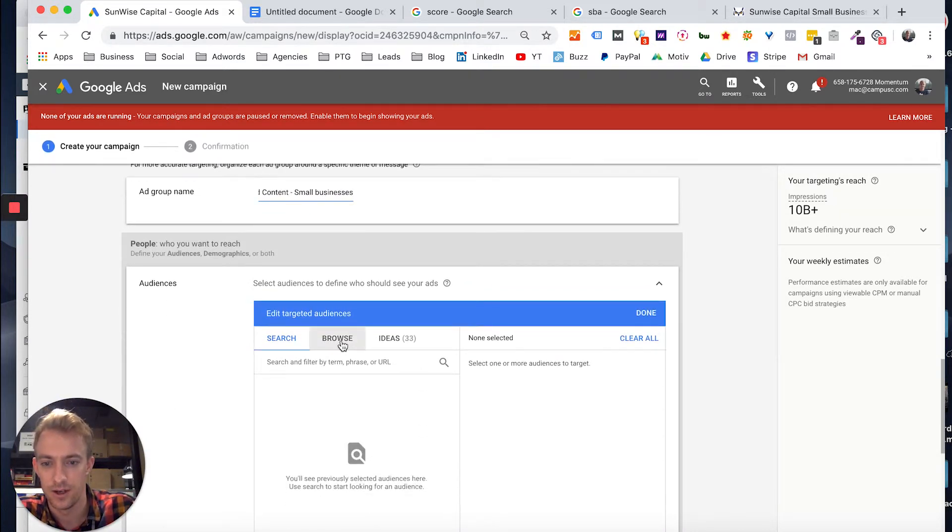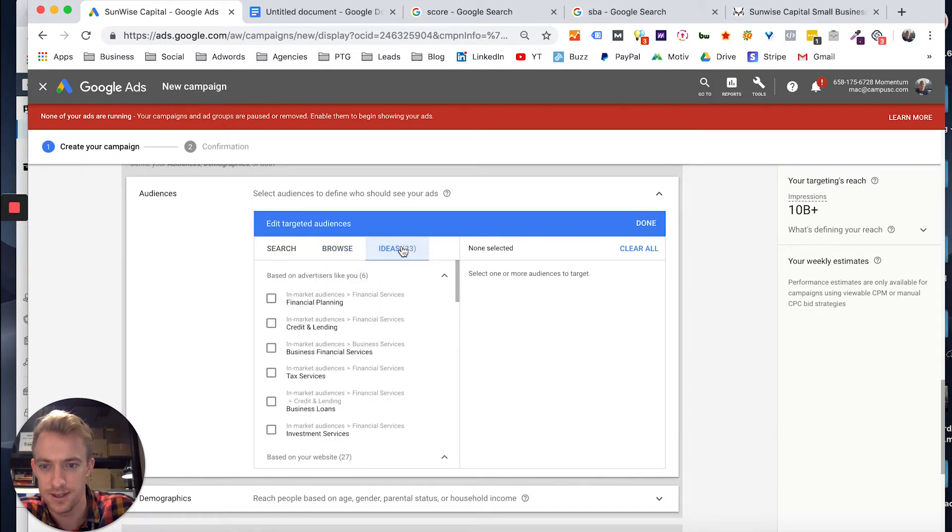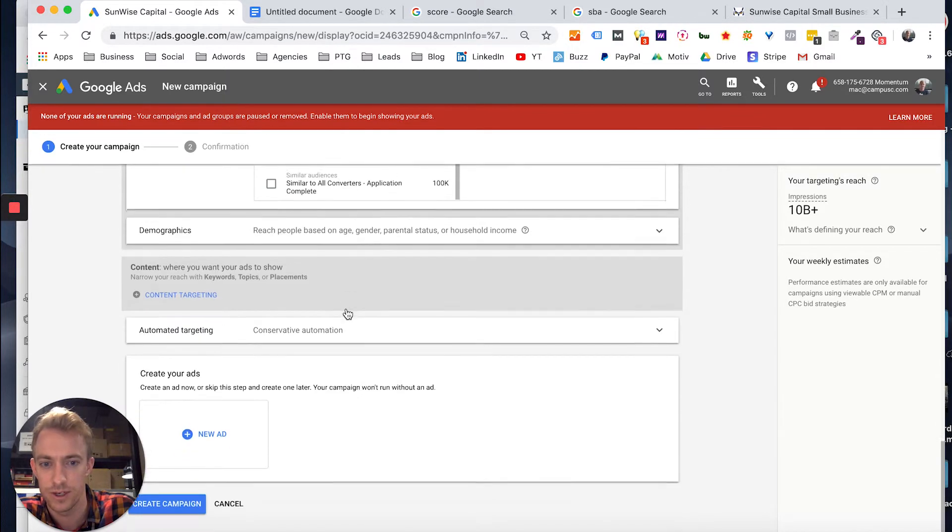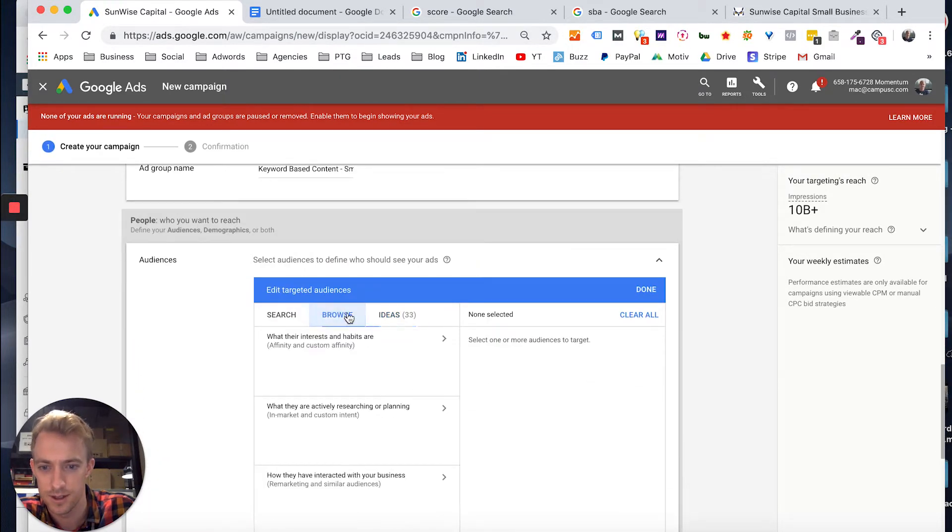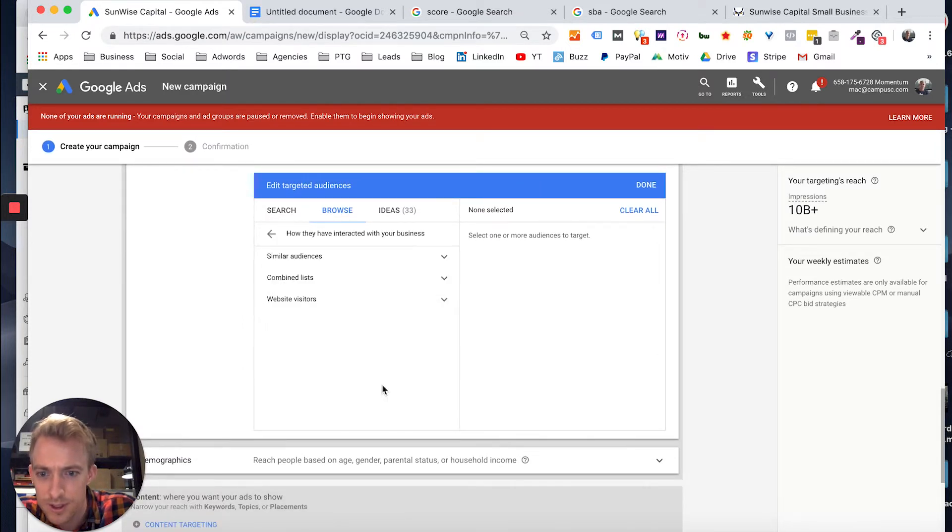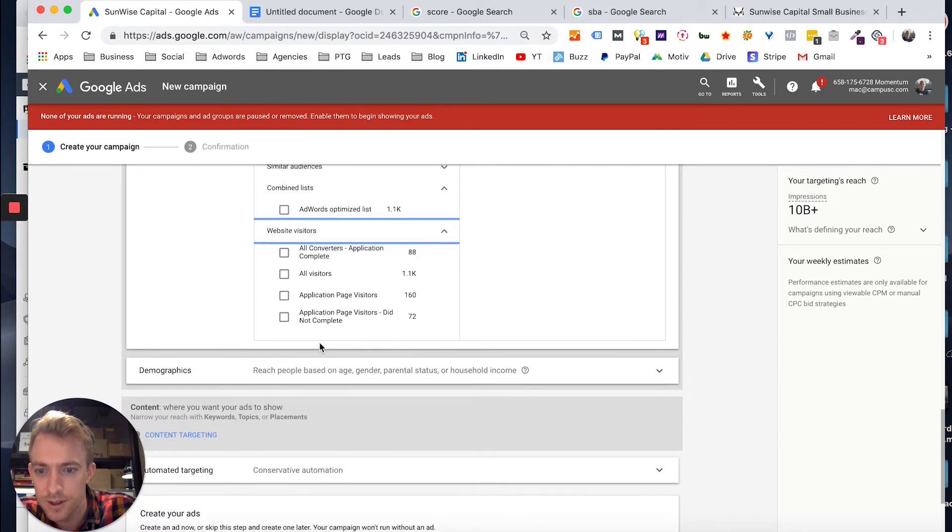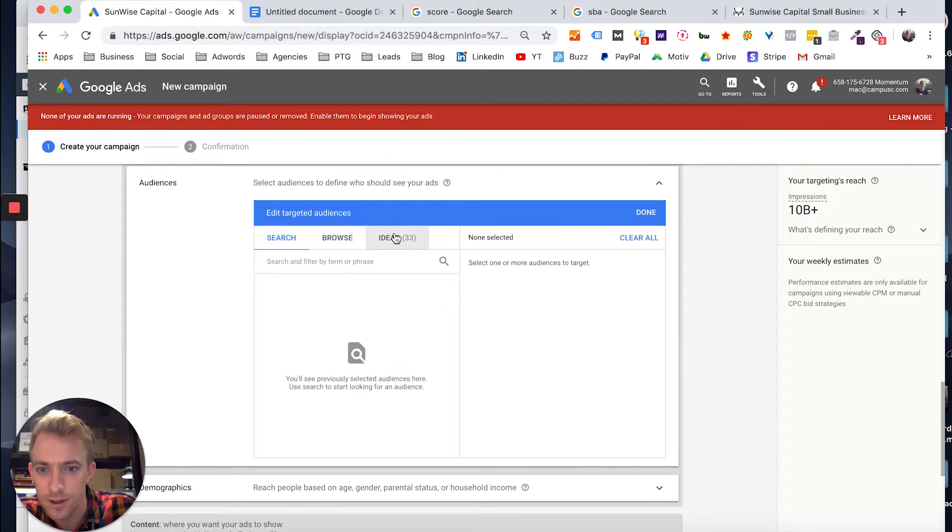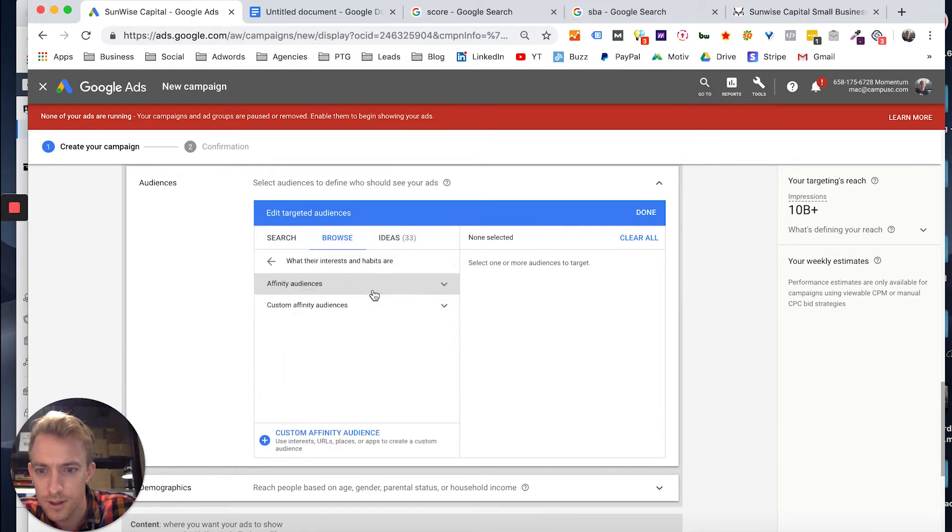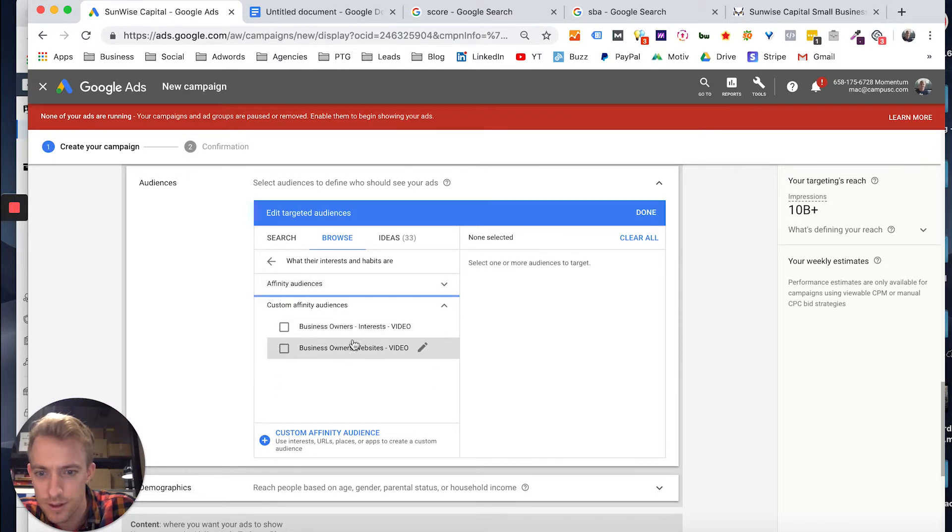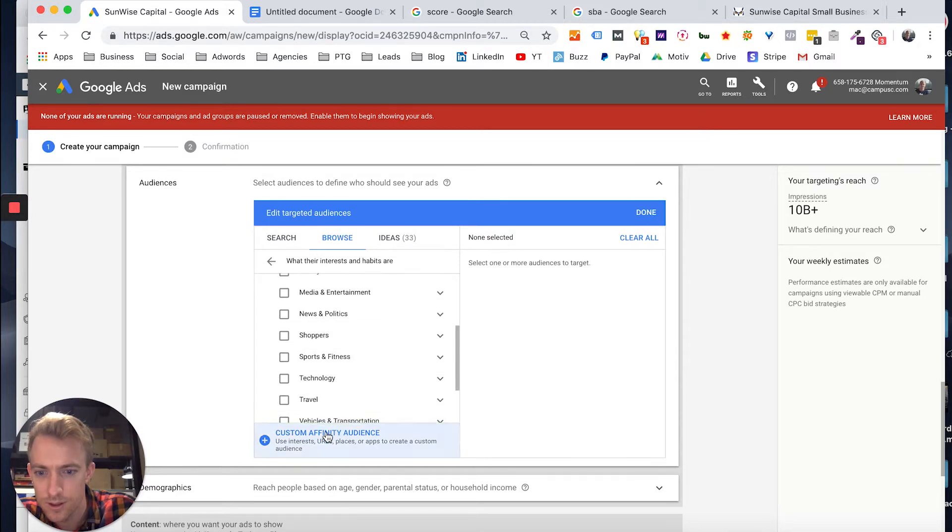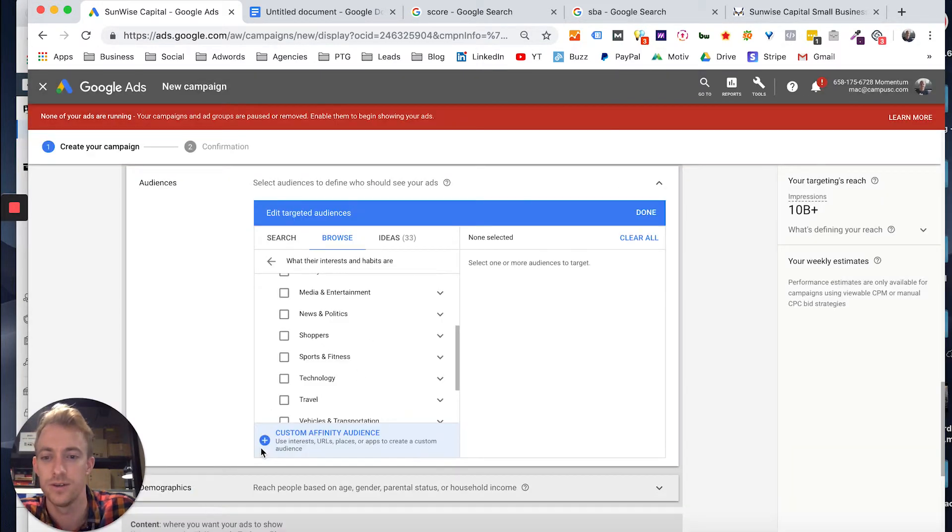Pick that there. And then go to ideas. Not the ideas one. Where did we just create that? Sorry, all right. Let's go to mod here. Here we go. Oh, custom affinity. You can actually create it here as well.